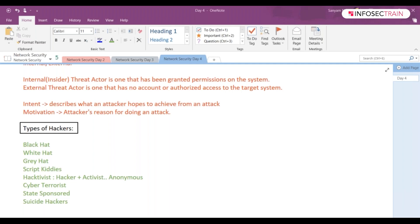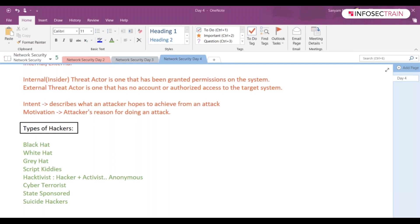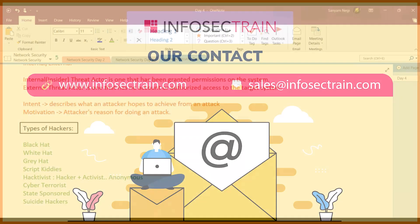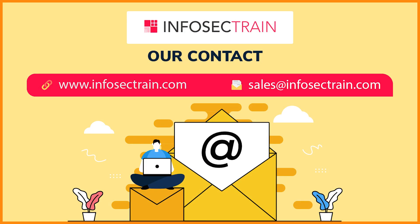They know what the outcome will be, but still they will make that call, right? Like, they know if they got caught, life imprisonment might be there or huge penalty will be there. But still, they will be termed as your suicide hackers.